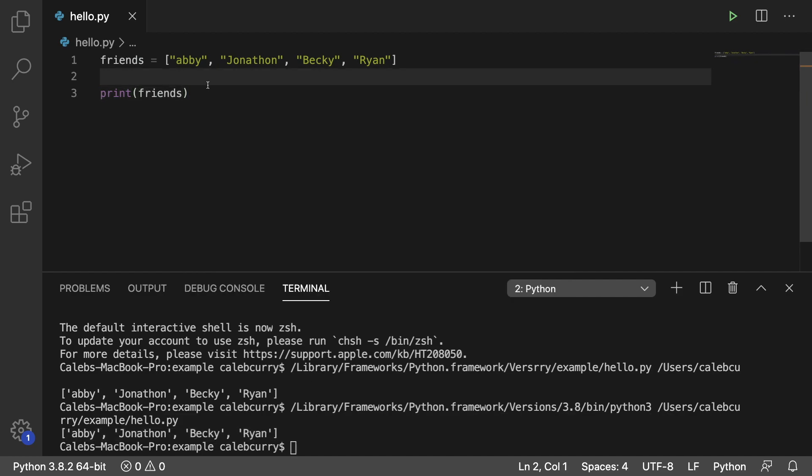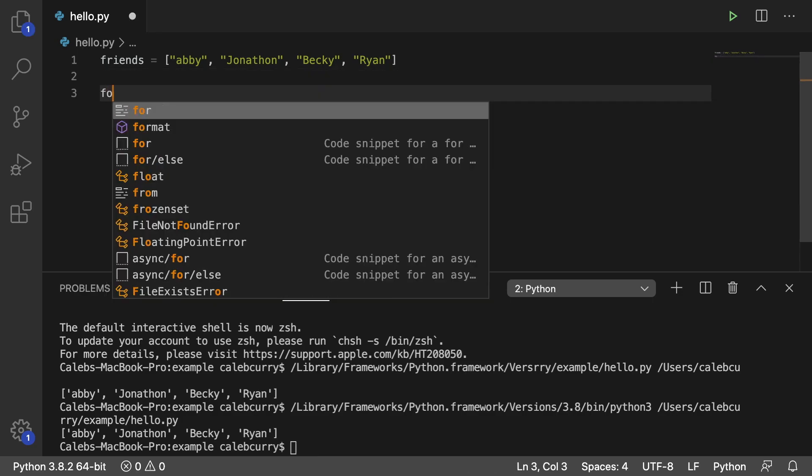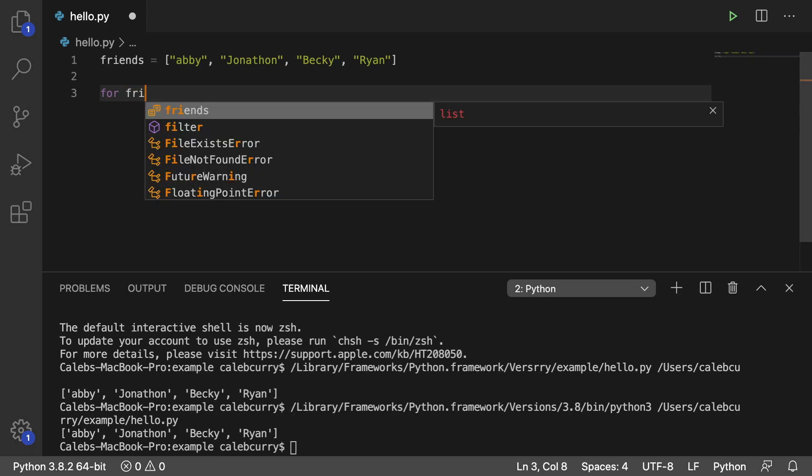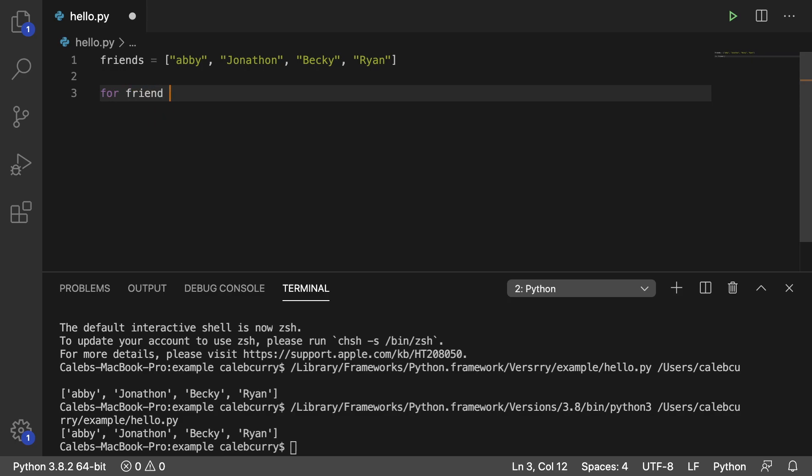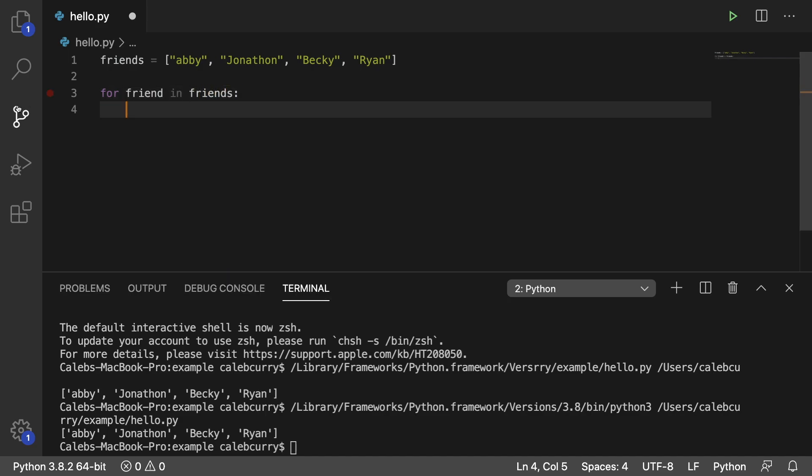So what we do is we say, let's get rid of this original print here. We say for, then what we do is we create a variable to store one of the people. So we would say friend, and then you'd say in friends, and then a colon. So we created this variable.